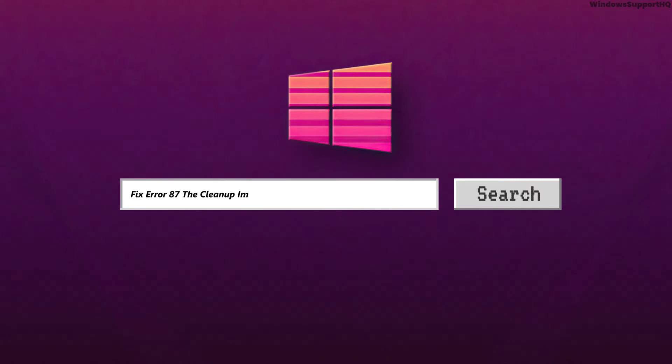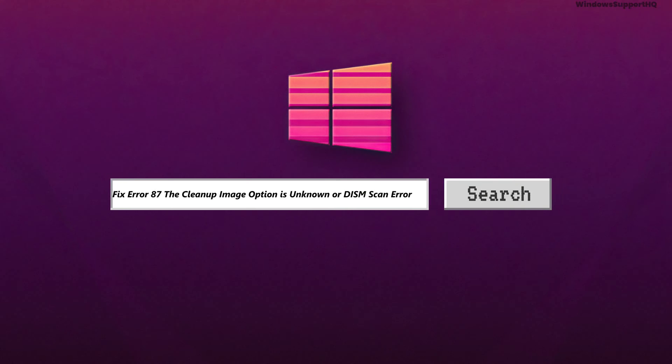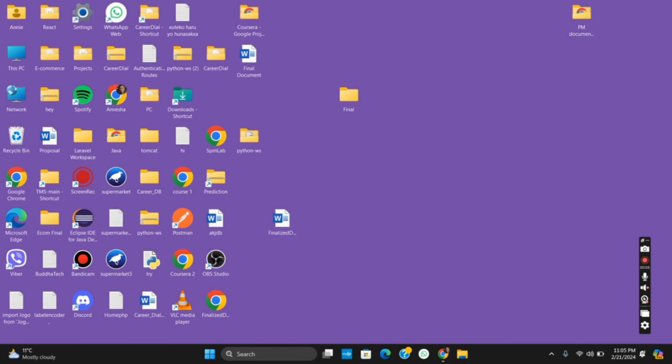How to fix error 87: the cleanup image option is unknown or the DISM scan error. Hello everyone and let's get started on today's video. We'll be discussing one simple fix to this issue.